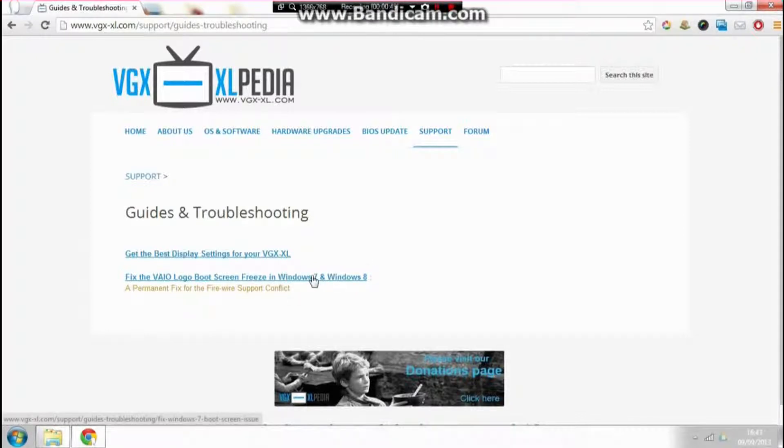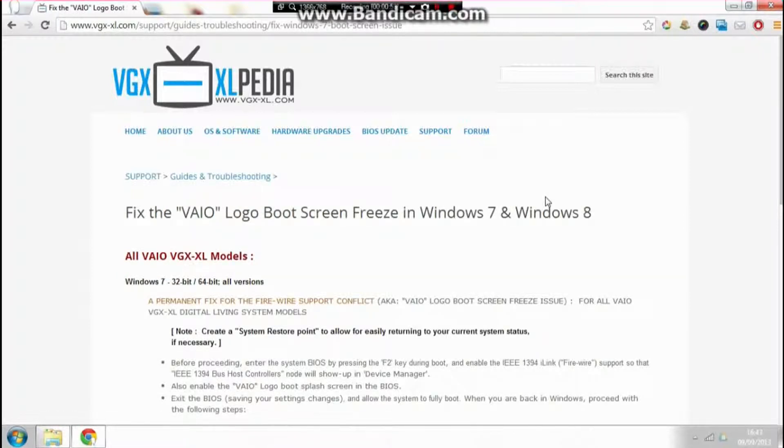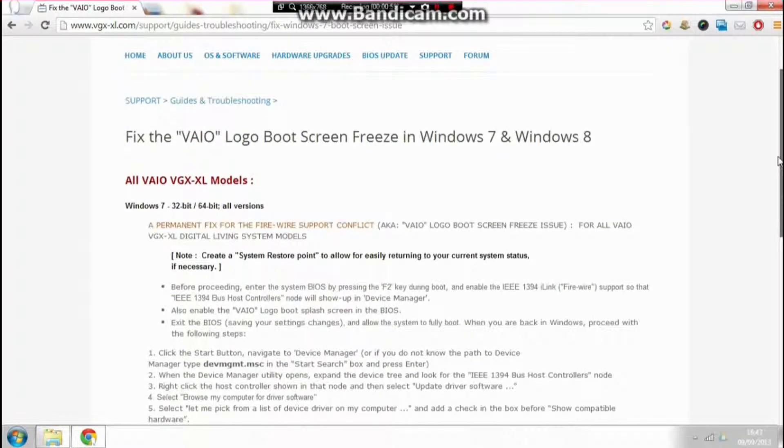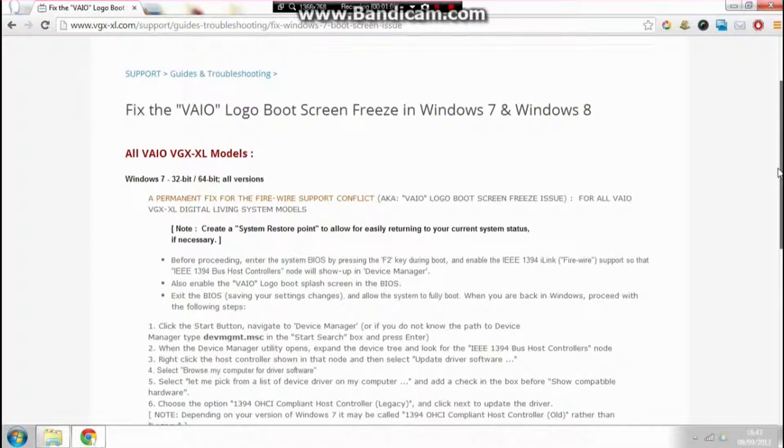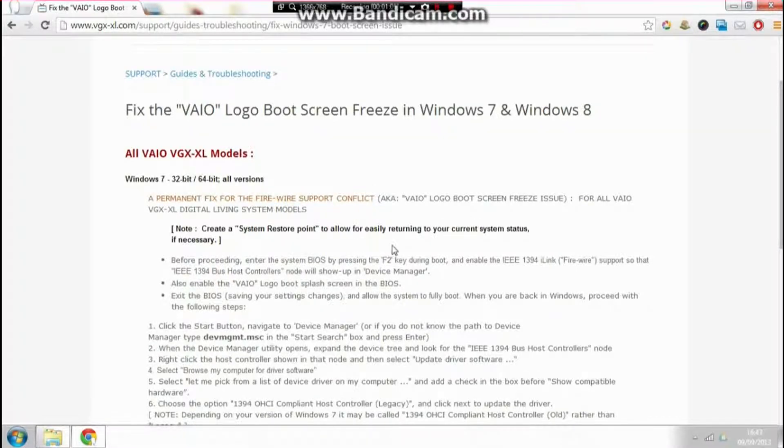I'm explaining this using Windows 7, by the way. Before you proceed, you need to make sure that your BIOS system is set up correctly. All you do is turn on your computer and tap the F2 key.